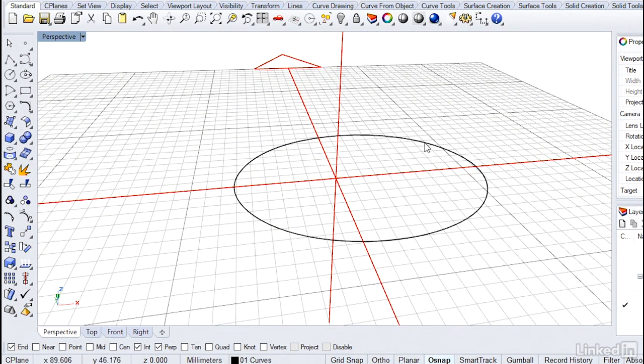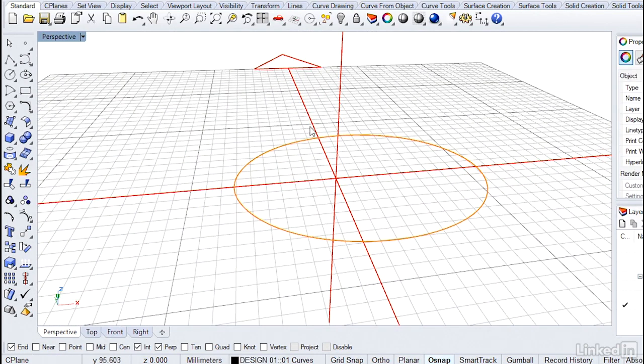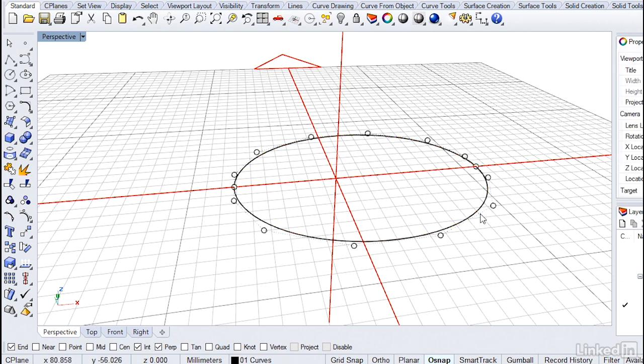One thing to note if you're going to build your own geometry here, this is a degree 3 ellipse, which is not the default. If I turn on the control points with F10, you'll notice there's many more control points than you normally see. So you could build this either with the ellipse deformable option or build a normal ellipse and then do the edit rebuild. Let's turn the control points off with F11.